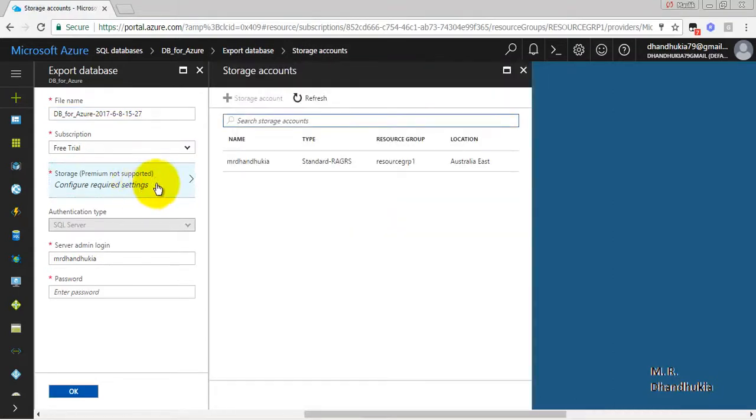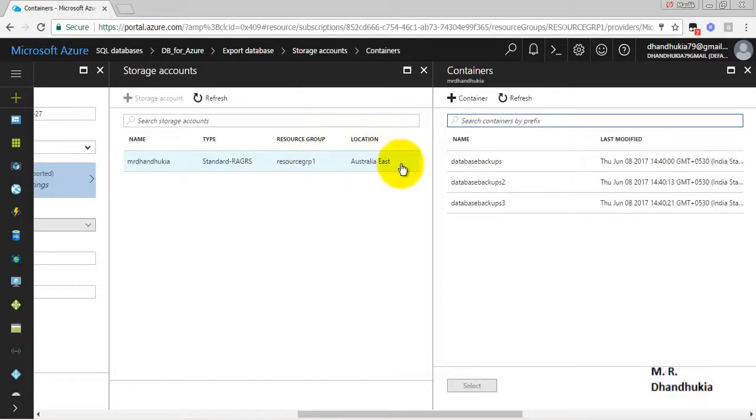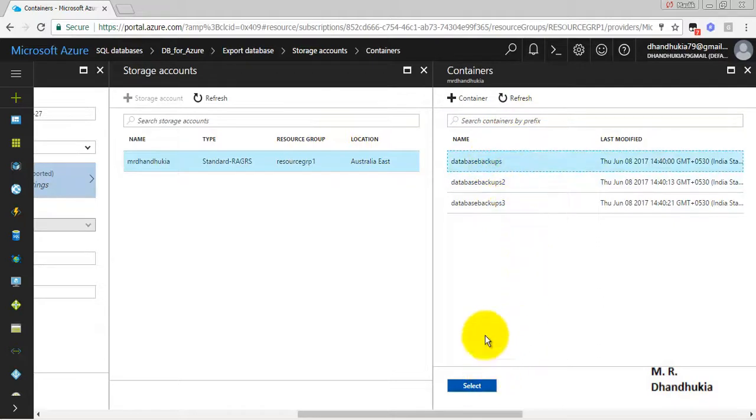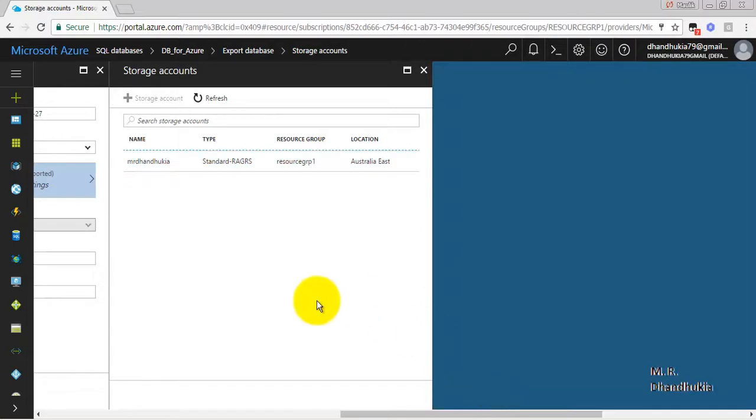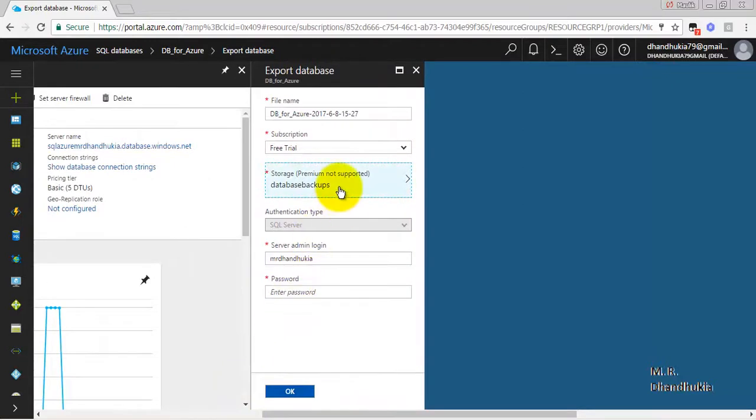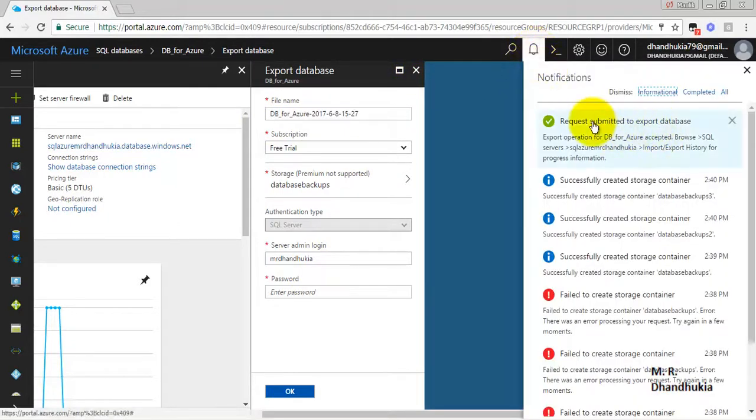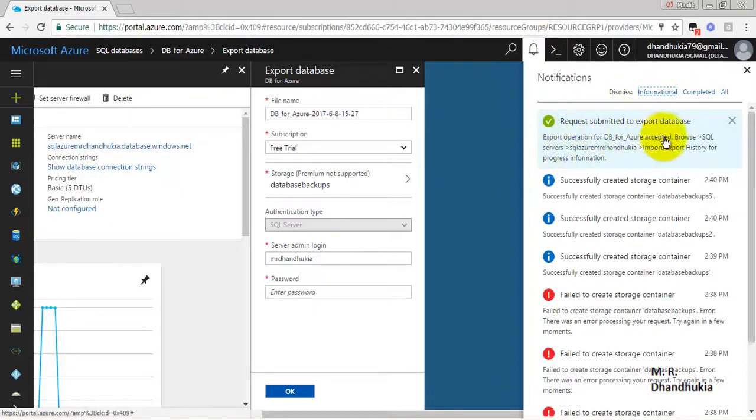This will submit a request to the import export service of Azure platform and this service runs in background. So this is the name of the file. Now for storage location we will have to select the storage account. Inside storage account we will go and select the first container. Let us click select. Let us click ok. So this is the name with which the new file will get created. So the request has been submitted for the export.